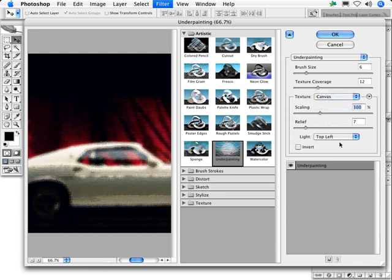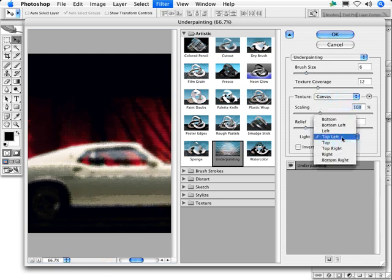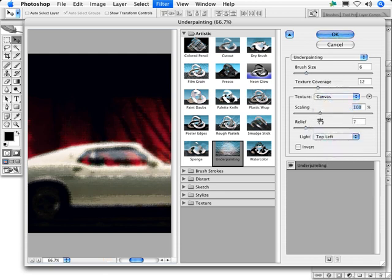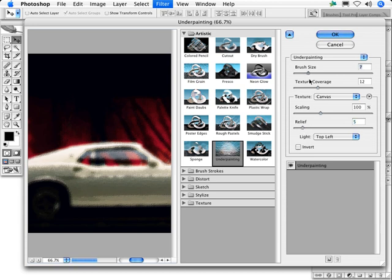So generally speaking, you'll use light top-left, canvas as your texture, scaling and relief to suit the pixel dimensions, and an appropriate brush size and texture coverage to help make the appearance of underpainting.